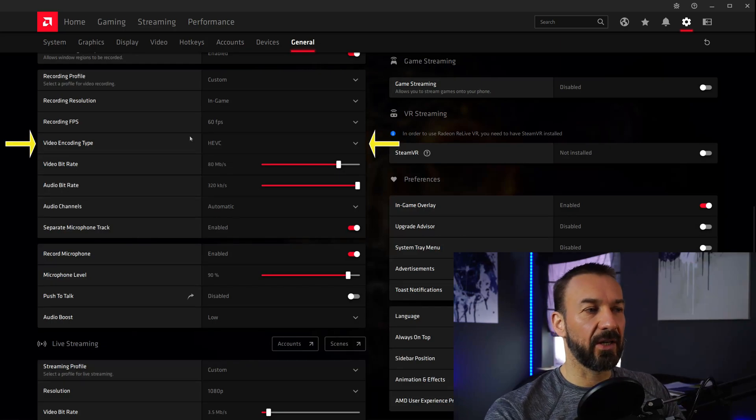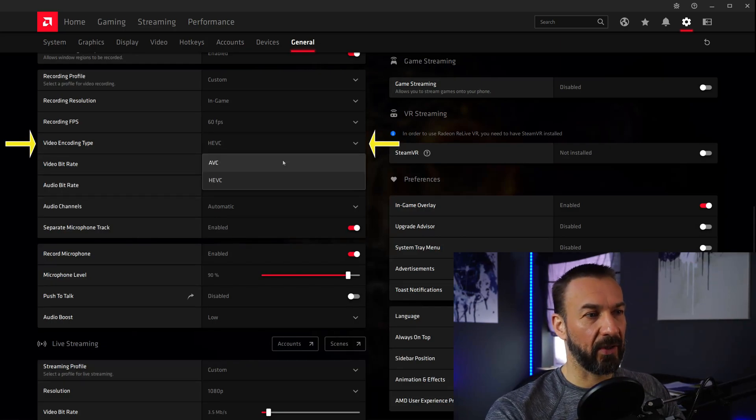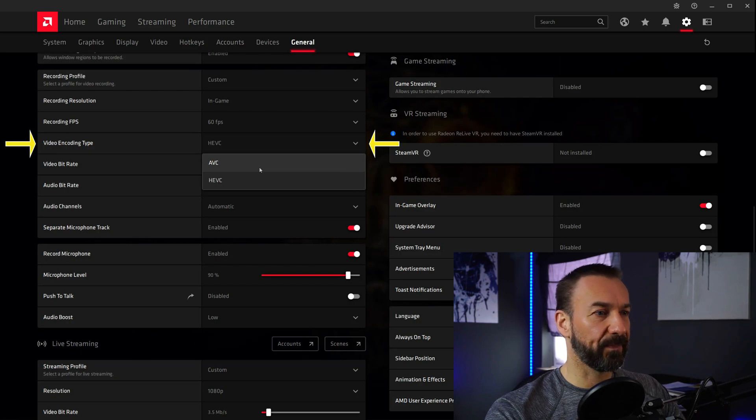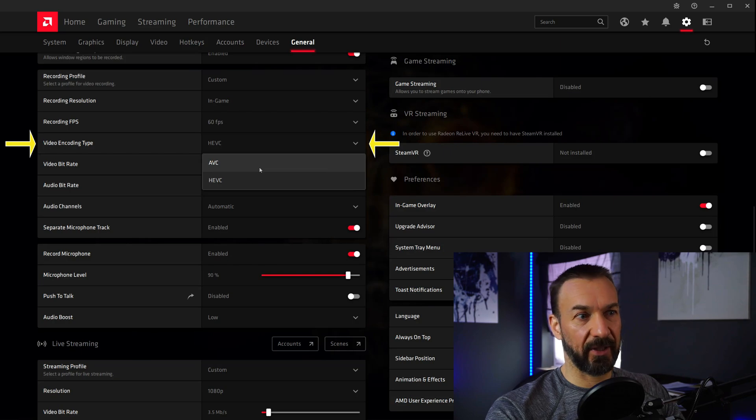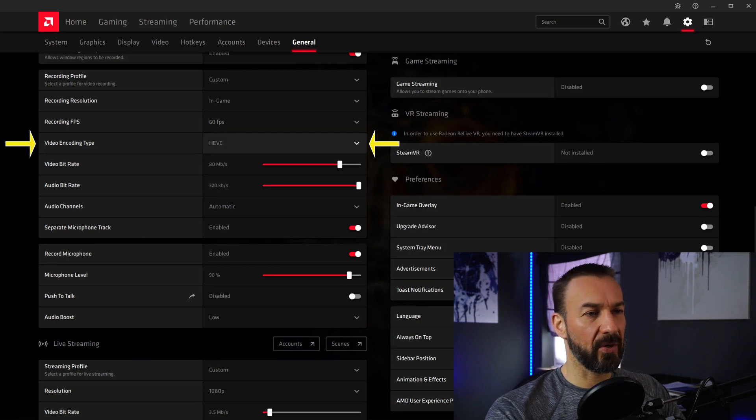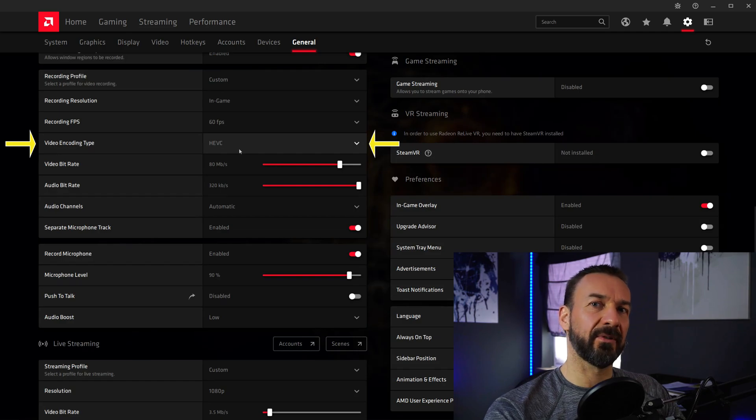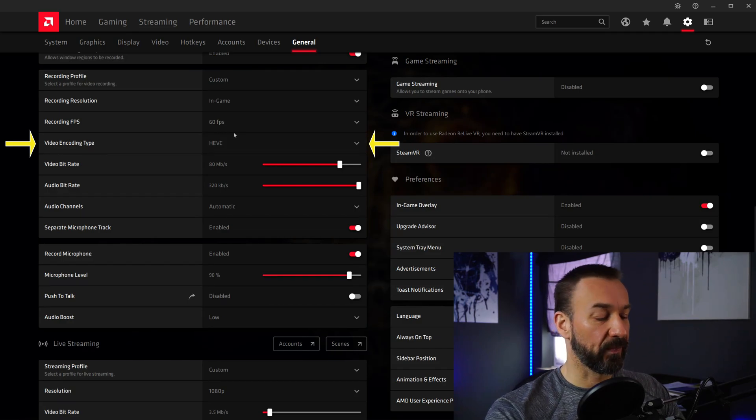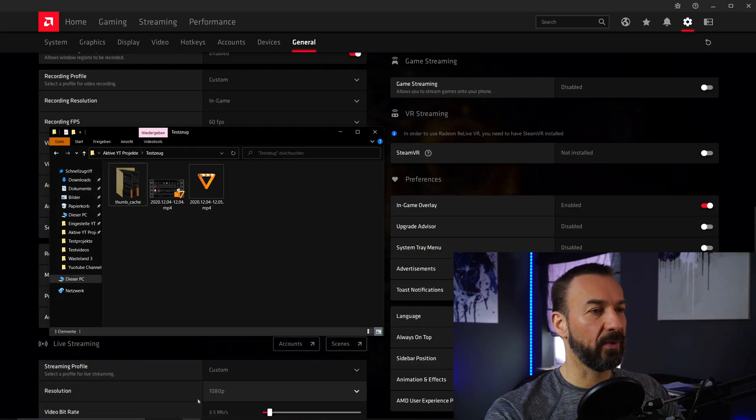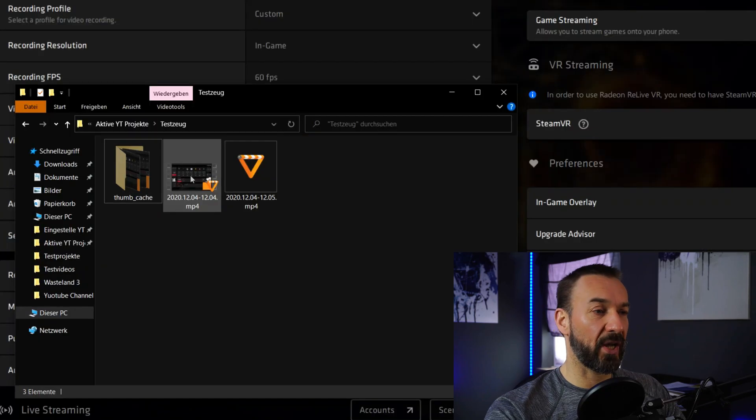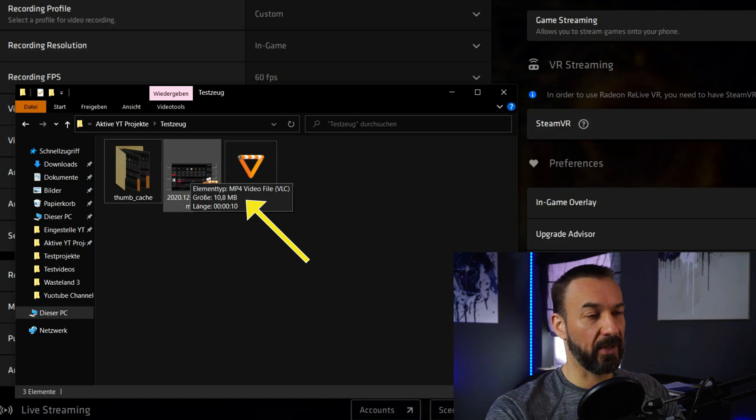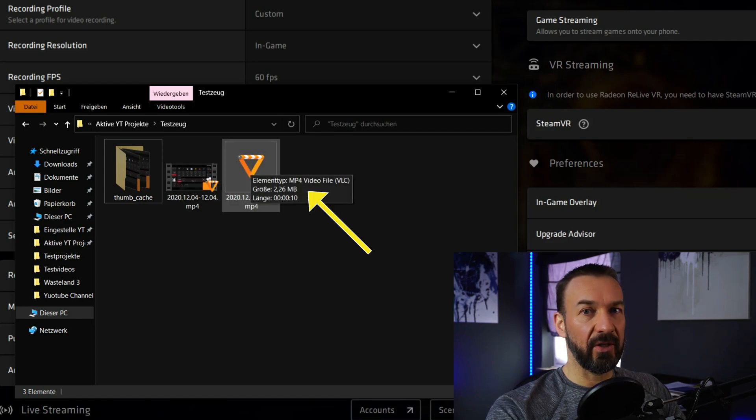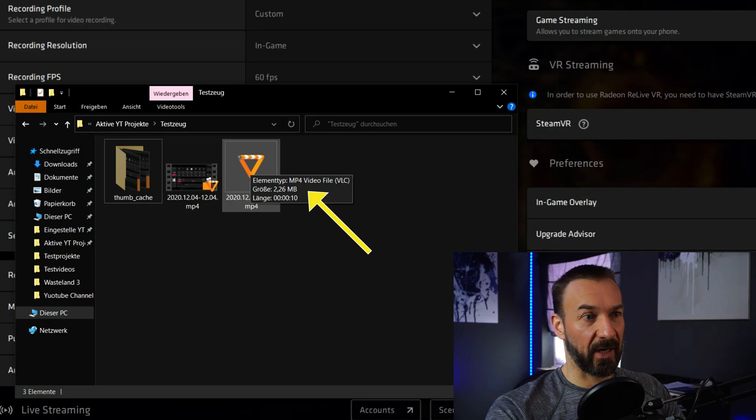Now Video Encoding. There are two standards here: the older AVC and the more modern HEVC. I choose HEVC because there is really no quality difference, but there is a big difference in how big the files are that you are recording. So for example, I recorded a 10 second example just before I started this video. With AVC this 10 second file is 10.8 MB in size, and with HEVC the file is 2.26 MB. So it's a huge difference here.